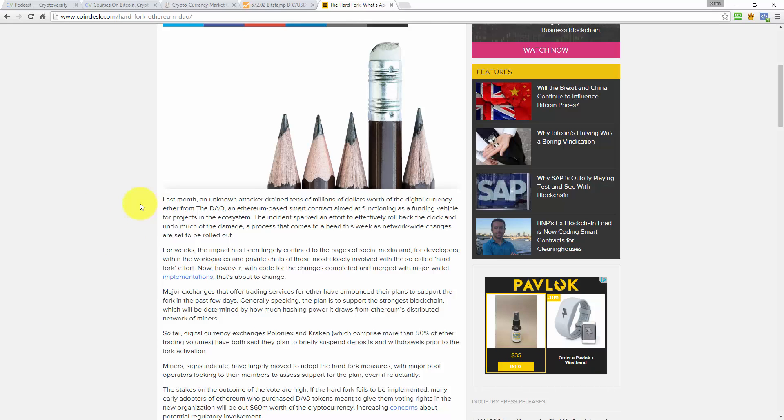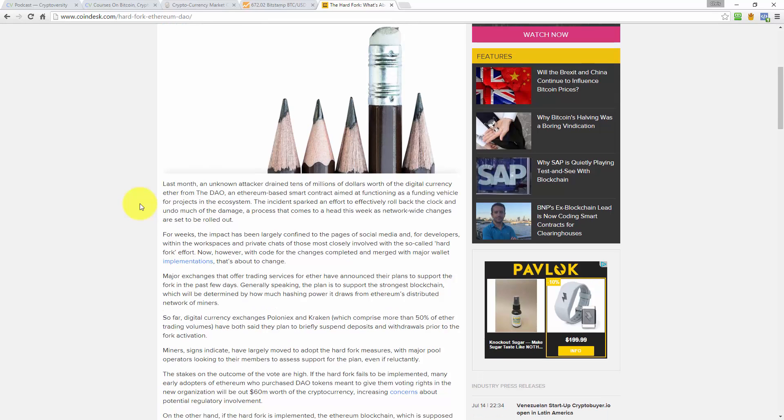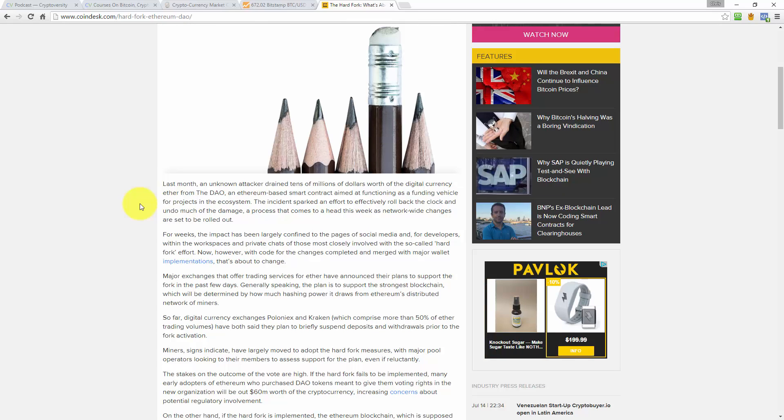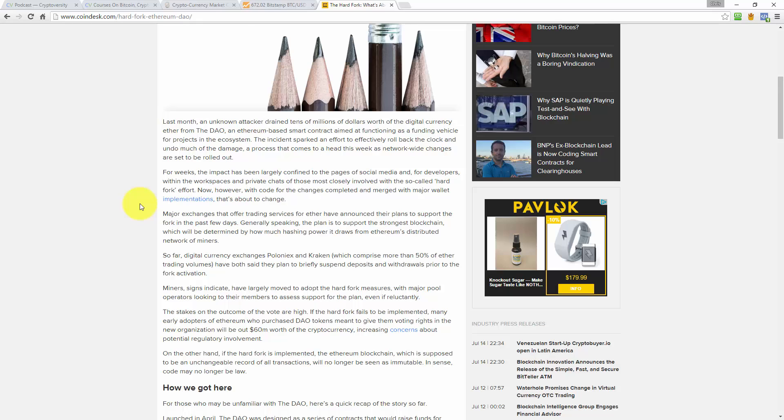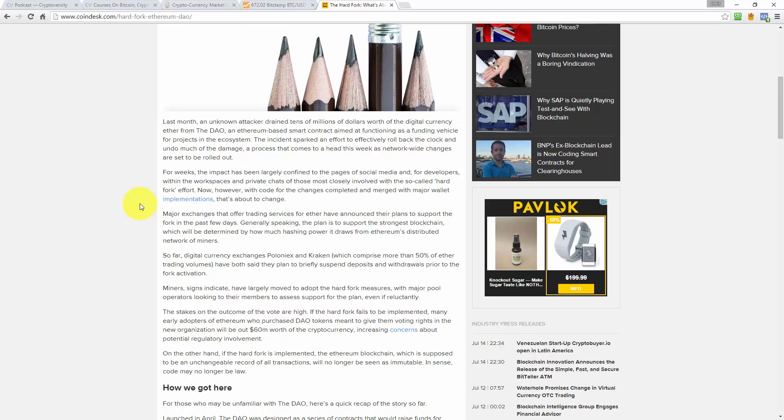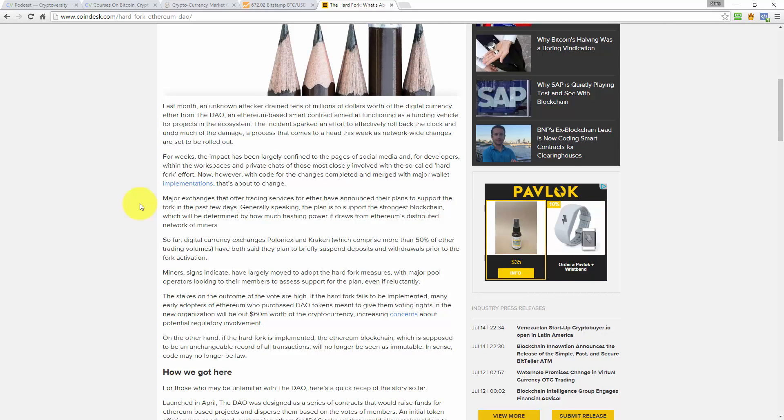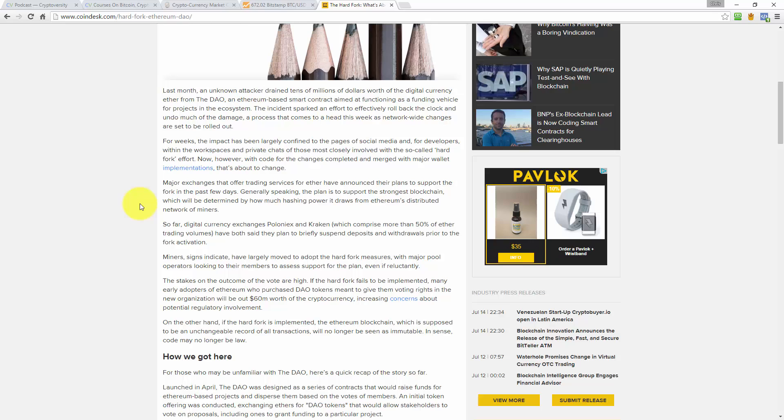Last month, an unknown attacker drained tens of millions of dollars worth of digital currency Ether from the DAO, an Ethereum based smart contract aimed at functioning as a funding vehicle for projects in the ecosystem. The incident sparked an effort to effectively roll back the clock and undo much of the damage, a process that comes to a head this week as network wide changes are set to be rolled out. For weeks, the impact has been largely confined to pages of social media and developers within the workspaces and private chats of those most closely involved with the so-called hard fork effort. Now however, with code for the changes completed and merged with major wallet implementations, that's about to change.